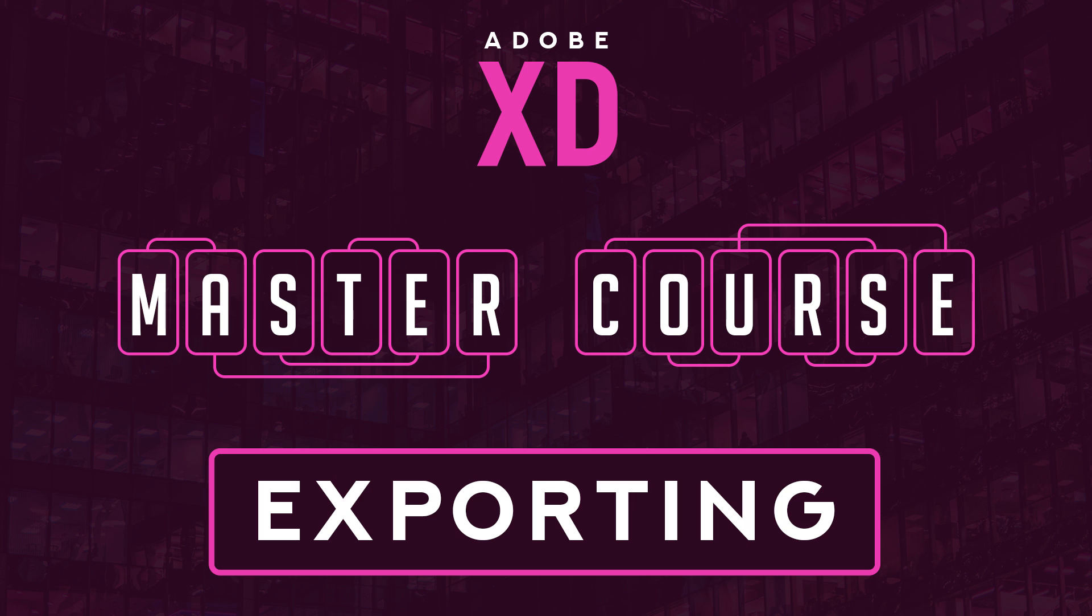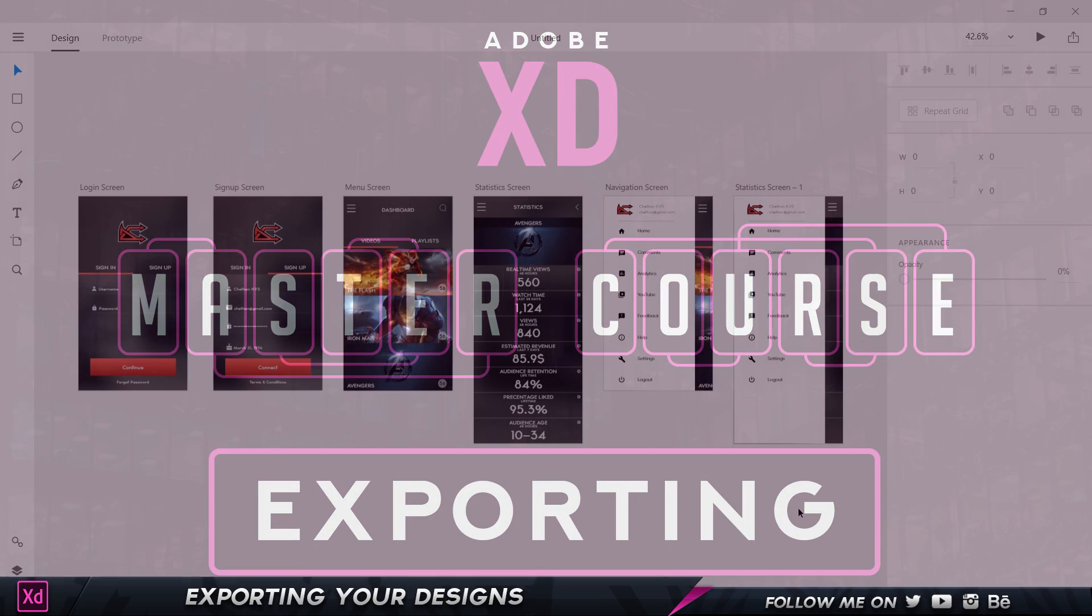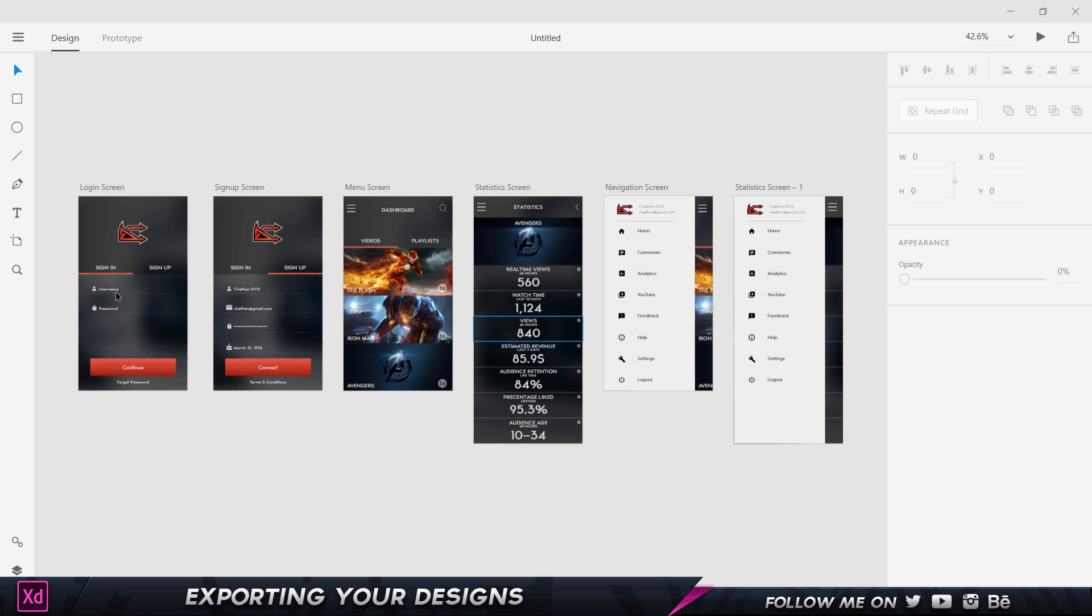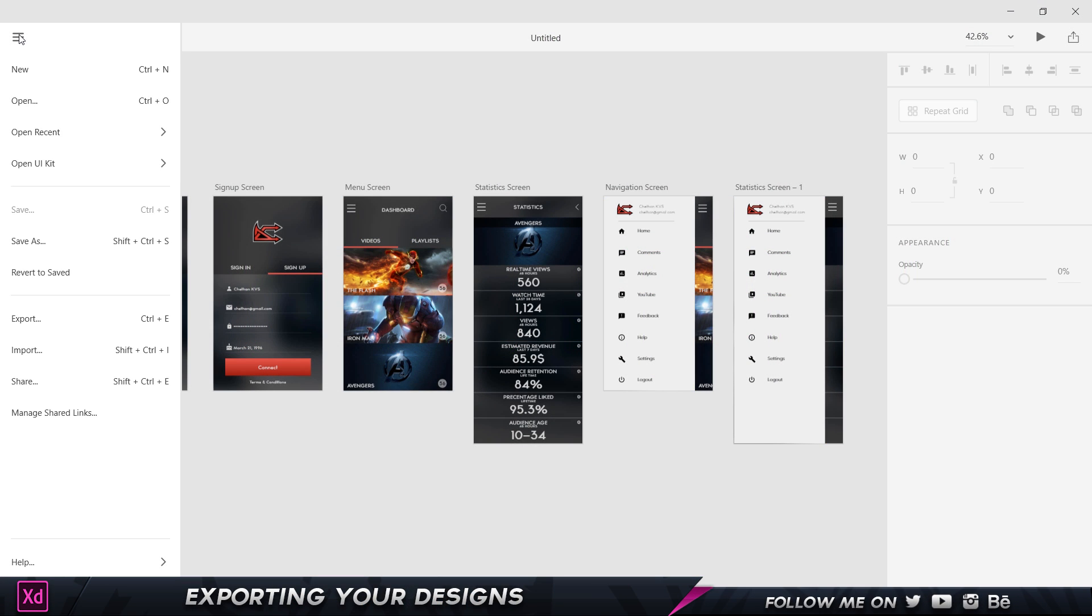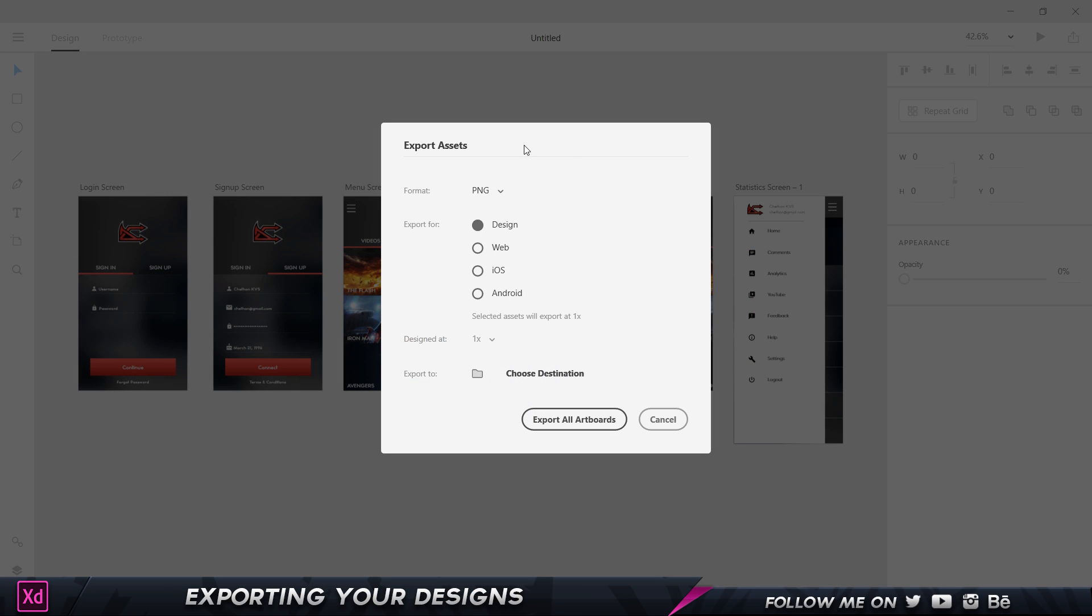Hi there, in this video we're going to take a look at exporting our project and assets for post-production use. Once we have our design all set, we can go here and go to export, and that's going to open up this dialog box.